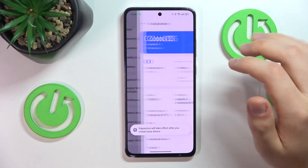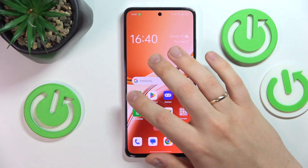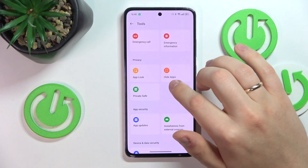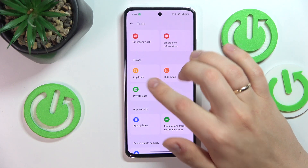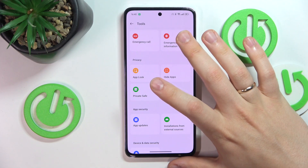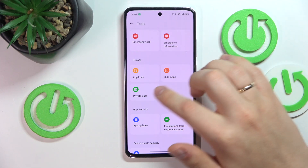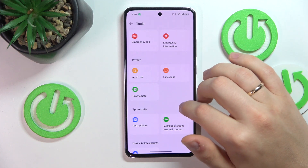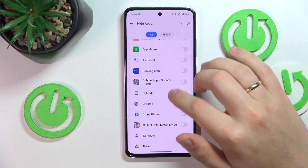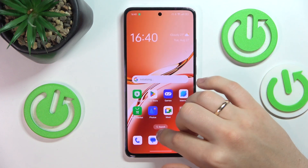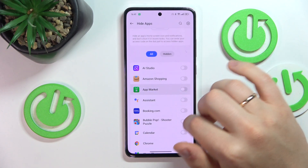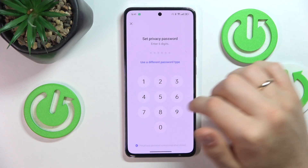Now, if you go into the Phone Master app and enter Tools, you'll find a bunch of useful privacy tools such as App Lock, which allows you to lock applications; Hide Apps, which hides applications from the drawer and home screen; and Privacy. Let's go with Hide Apps for this video — I'll hide the App Market, for example.